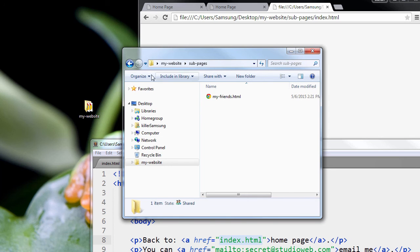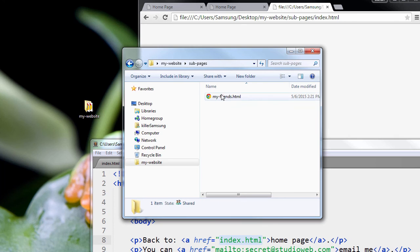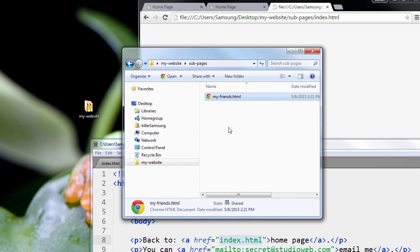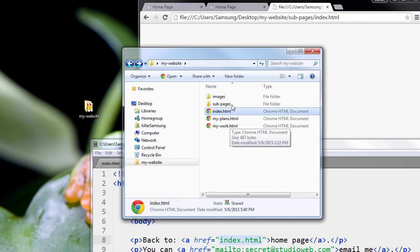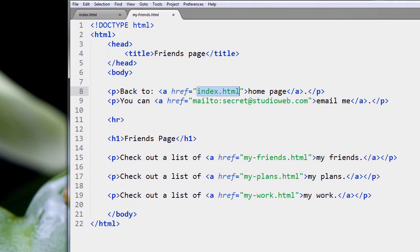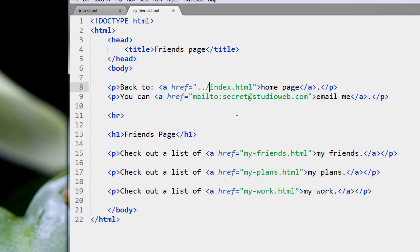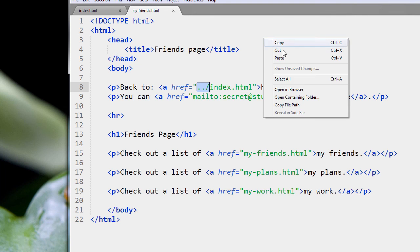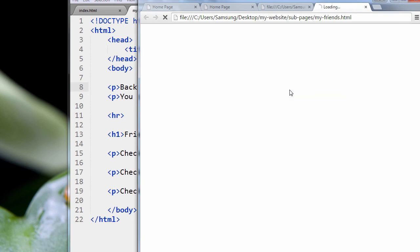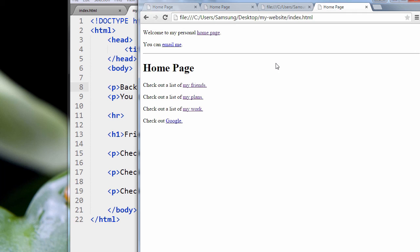We could have called it anything we wanted. So now what we have to do in our code that's in my-friends.html, we have to tell that page that the index page is actually up in the root directory. The way you do that is like this: you go dot, dot, slash. Dot, dot, slash means go up the previous directory. Let's save and preview this. And yeah, let's go back home. It works. Fantastic.